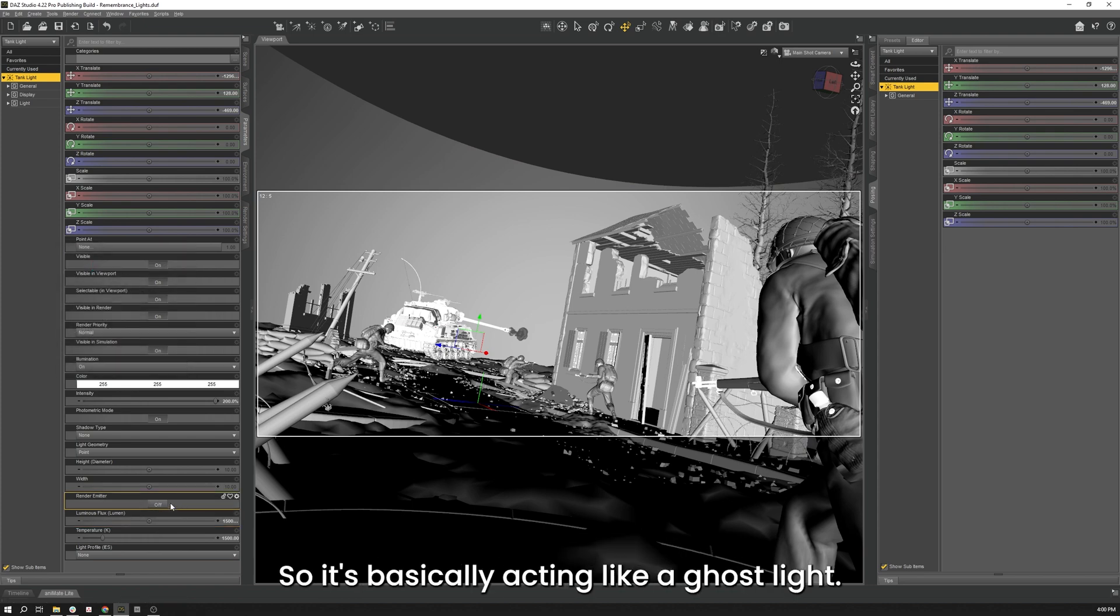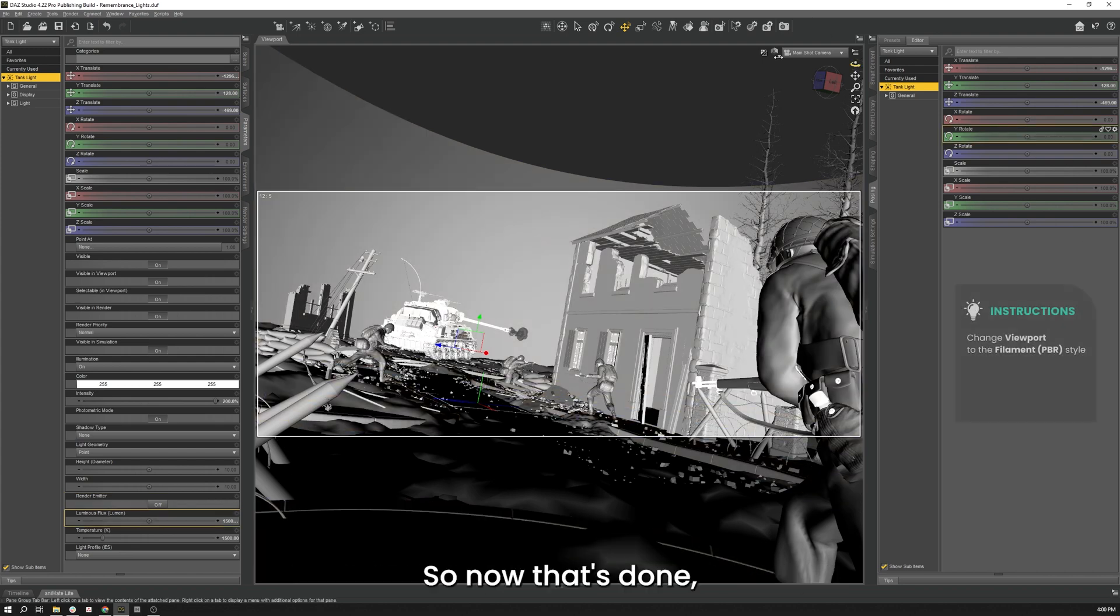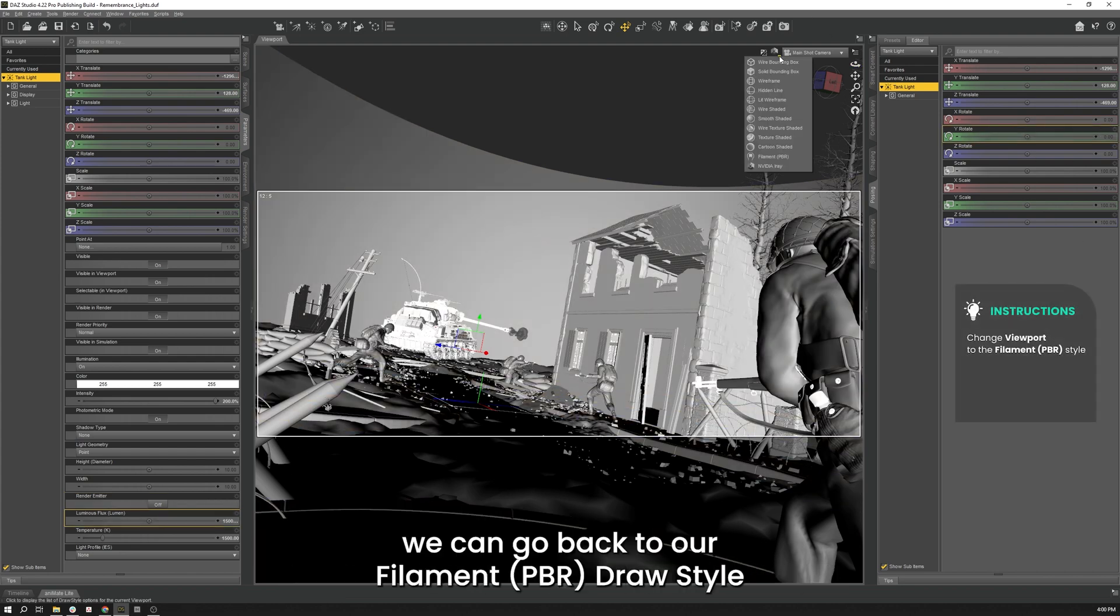So it's basically acting like a ghost light. So now that that's done, we can go back to our Filament PBR draw style.